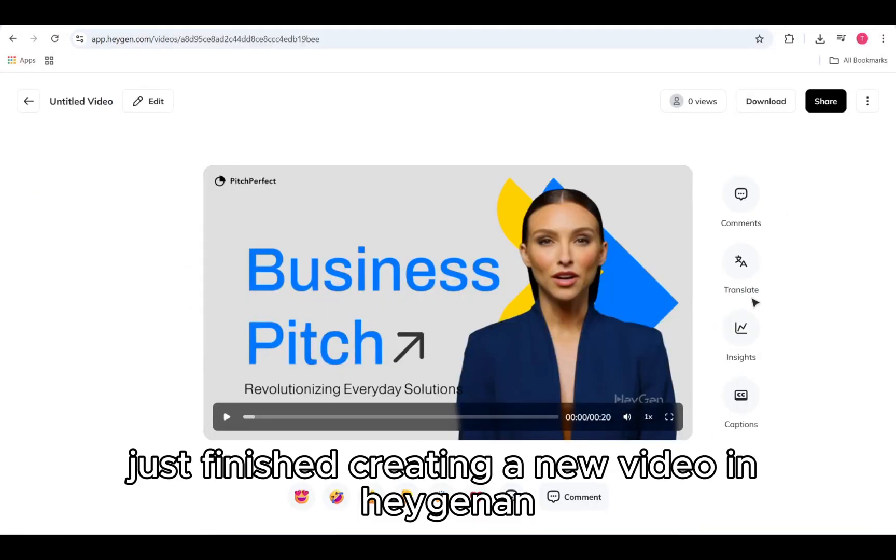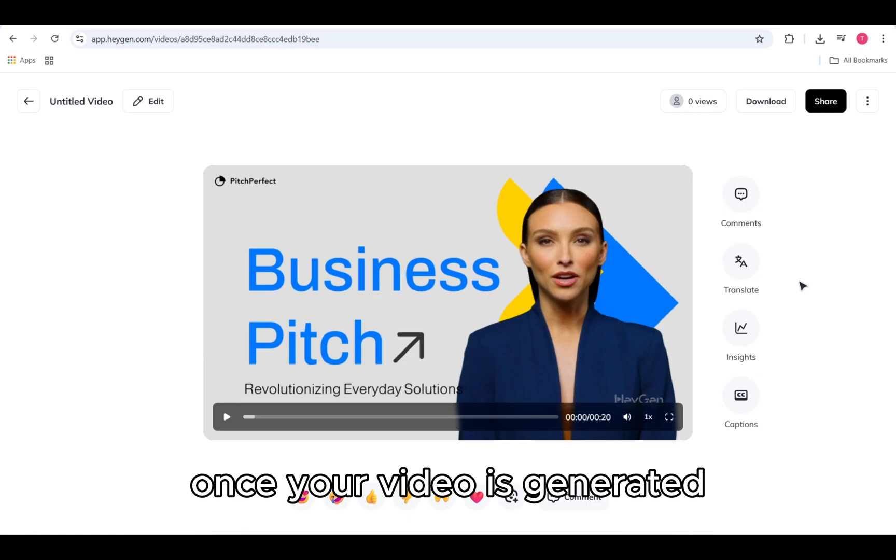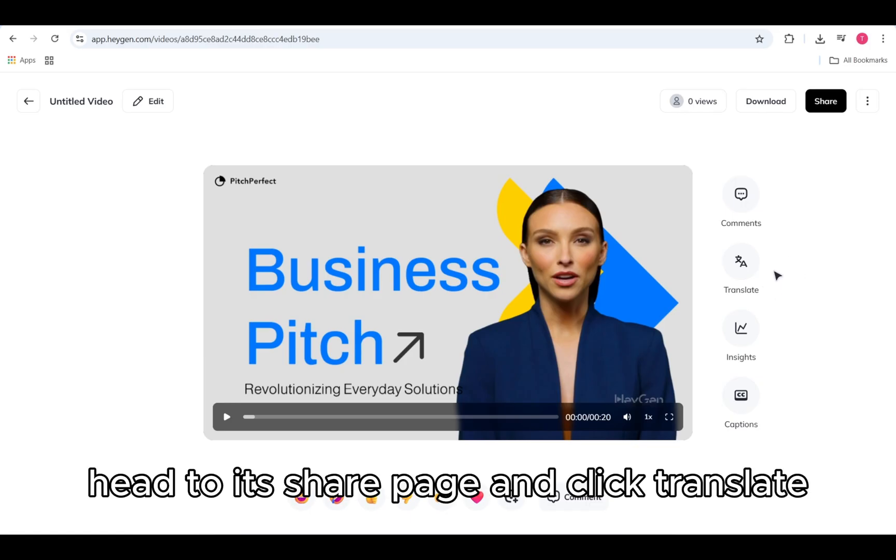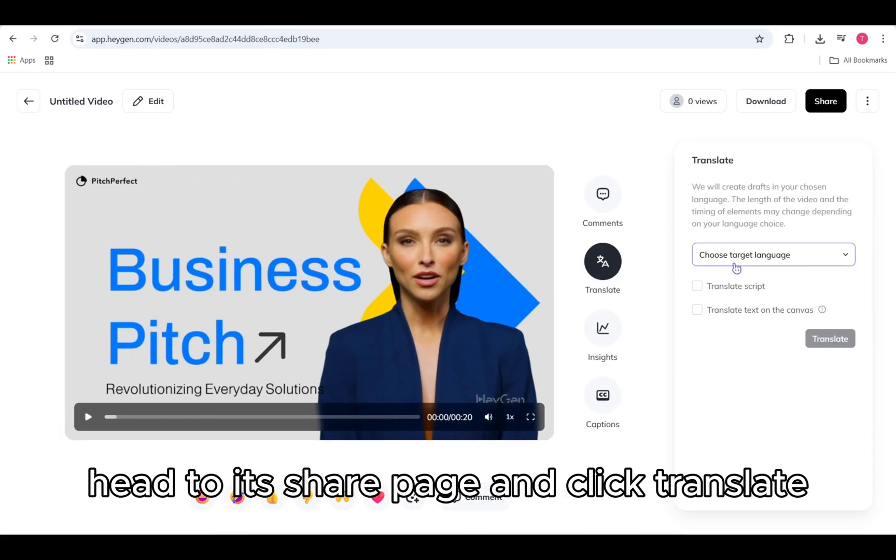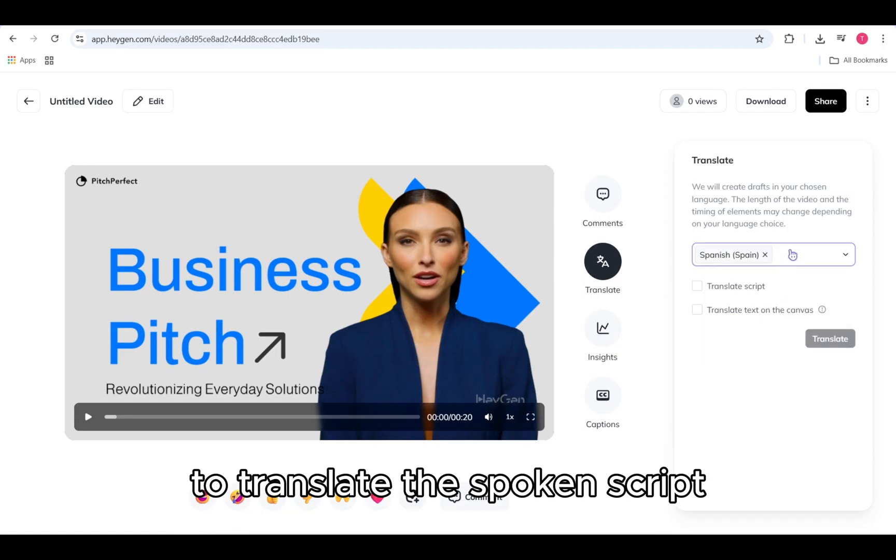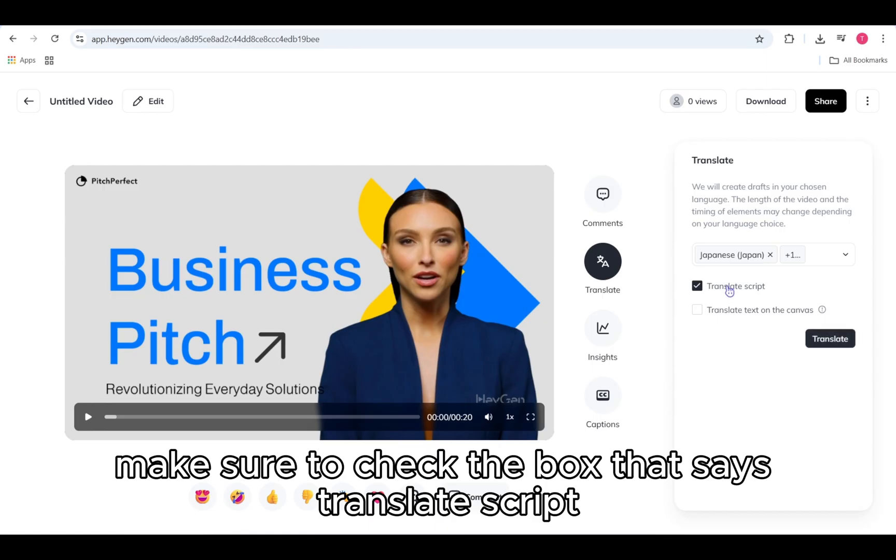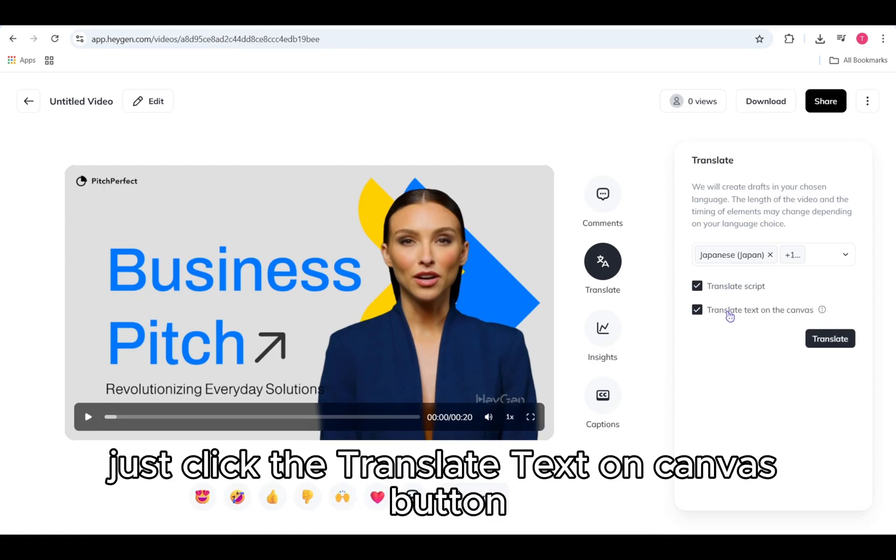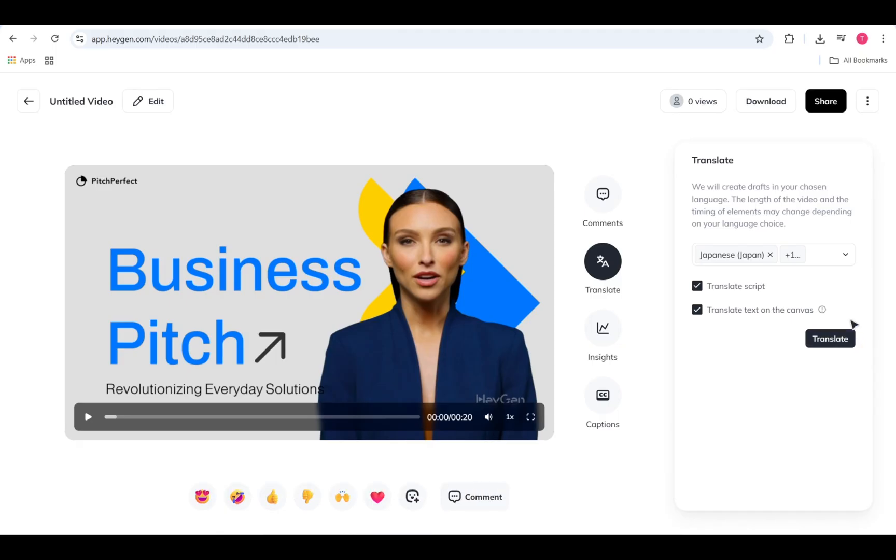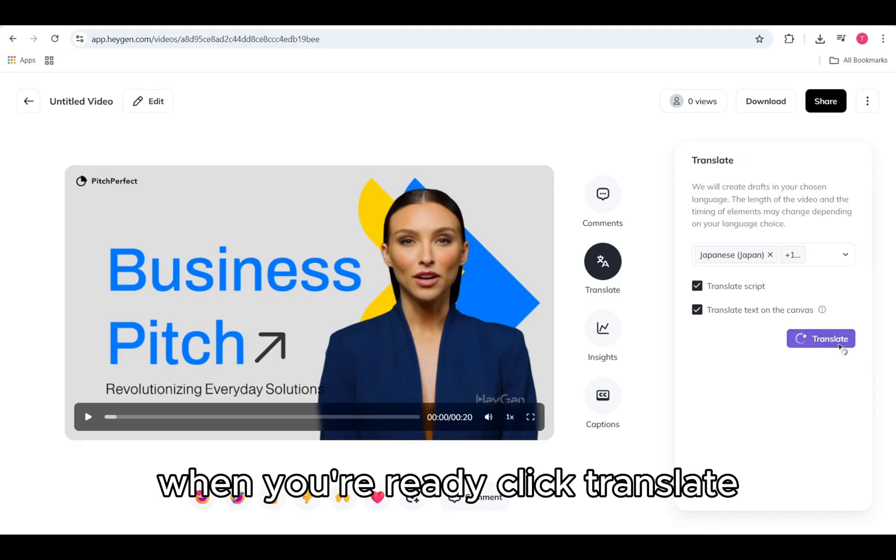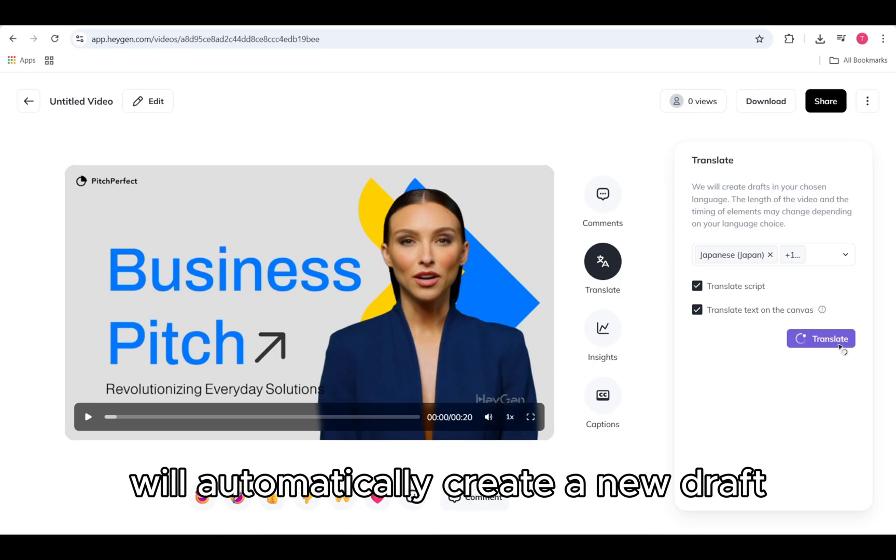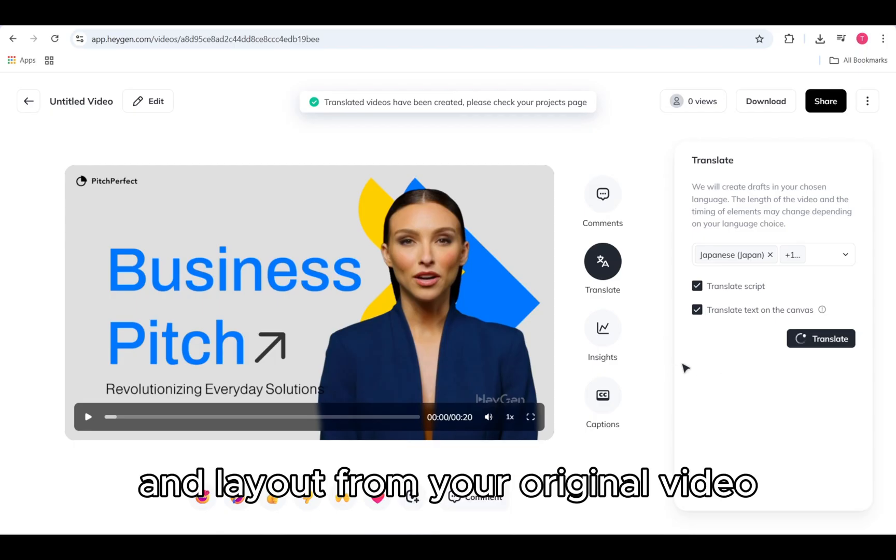Just finished creating a new video in HeyGen and want to translate it? No problem. Once your video is generated, head to its share page and click Translate. From there, choose up to five target languages to translate the spoken script. Make sure to check the box that says Translate Script. Want to include on-screen text as well? Just click the Translate Text on Canvas button to translate all visible text in your scene. When you're ready, click Translate. HeyGen will automatically create a new draft for each language, keeping the exact scenes and layout from your original video.